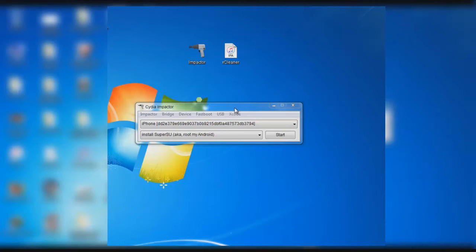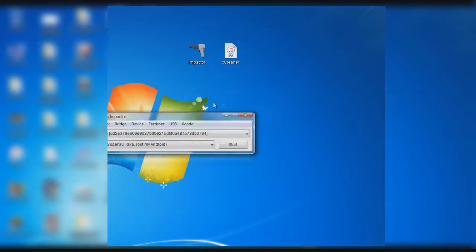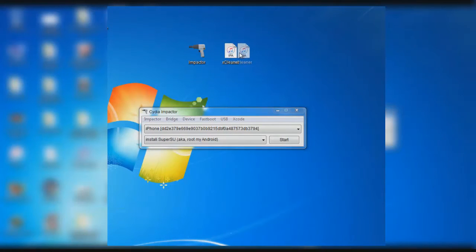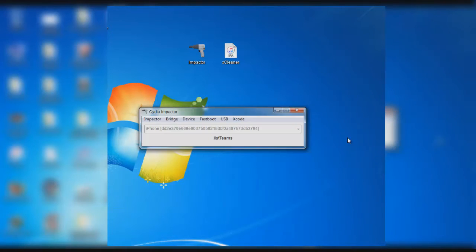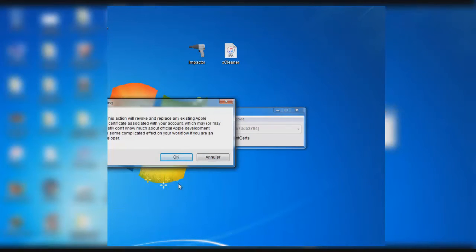Once you've done that, open up the Impactor tool and drag the XCleaner IPA to the tool. Enter your Apple ID and password, and the application will be automatically signed to your device. You'll get a warning alert — just click OK and ignore it.